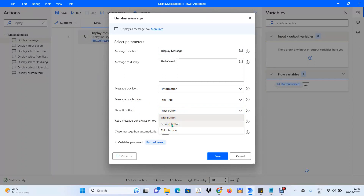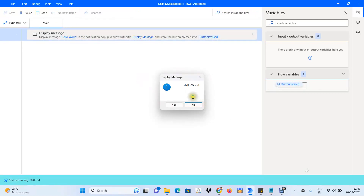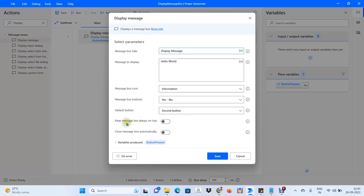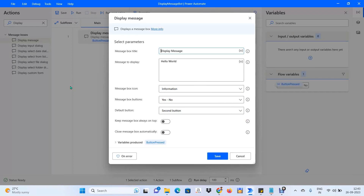The Yes button is highlighted because we set the Default Button to First Button. If we change it to Second Button, the No button will be highlighted instead — that is what the Default Button property does. For the Keep Message Box Always On Top property, if enabled, the pop-up window will appear on top of any application you switch to. If disabled, it stays in the background only.